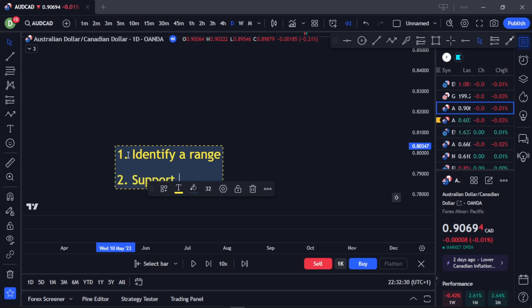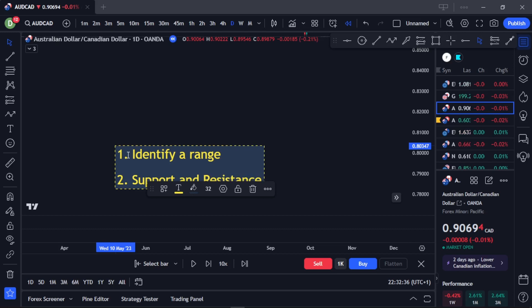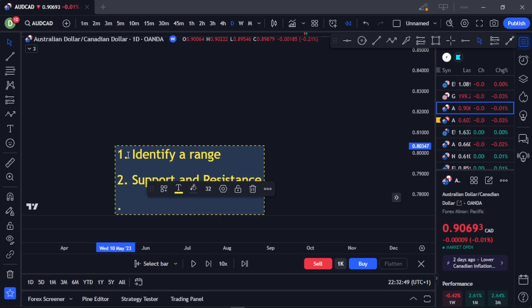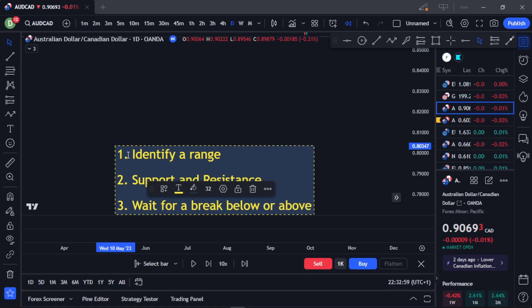The second thing is to identify your support and resistance areas in the market, because support and resistance govern a ranging market — they decide the higher and lower parts of the market and determine which range you trade from. Third, wait for a break below or above: wait for the market to either break below the support area so you can short, or break out of the resistance area so you can go long.